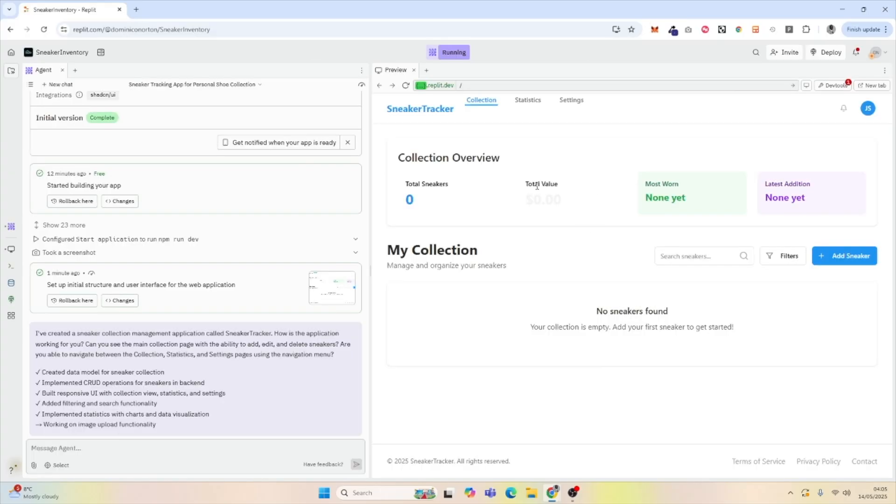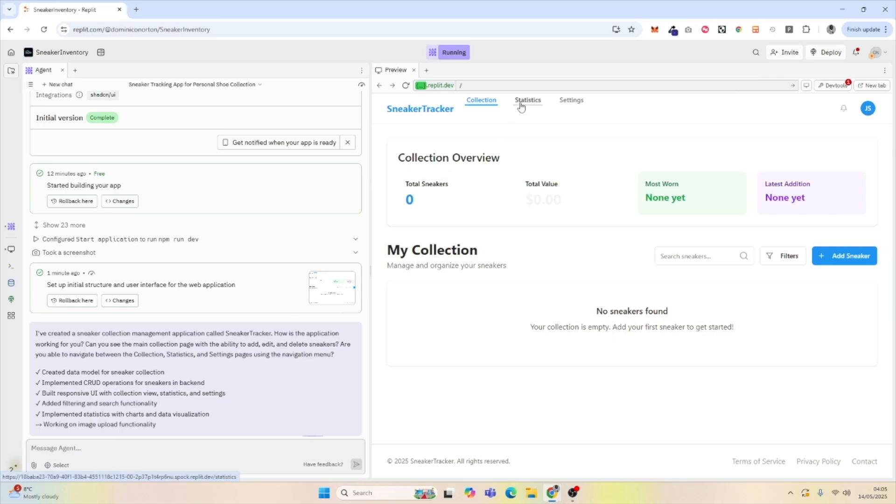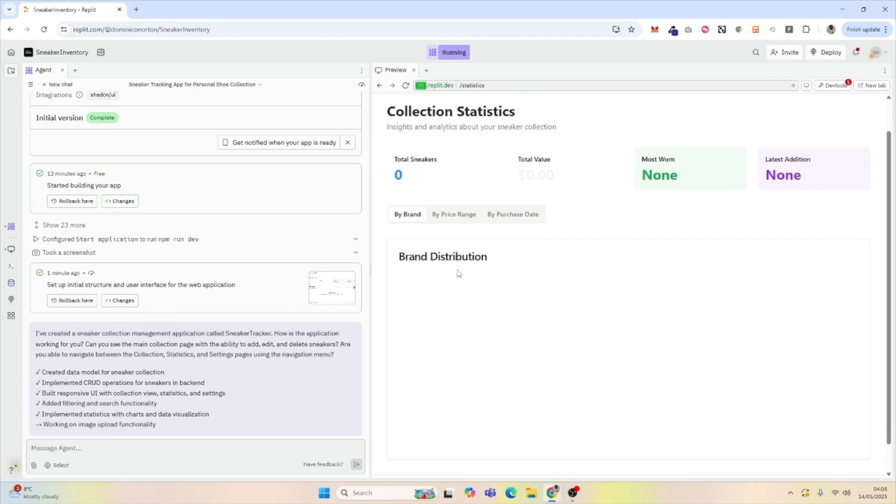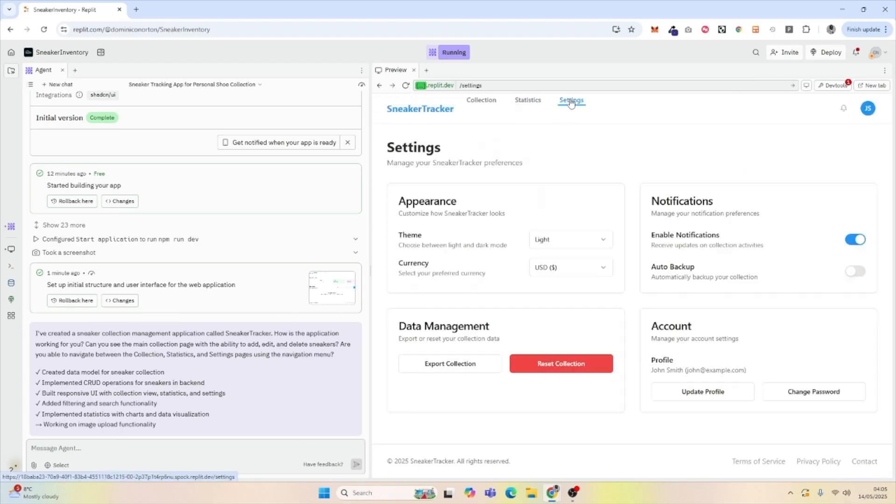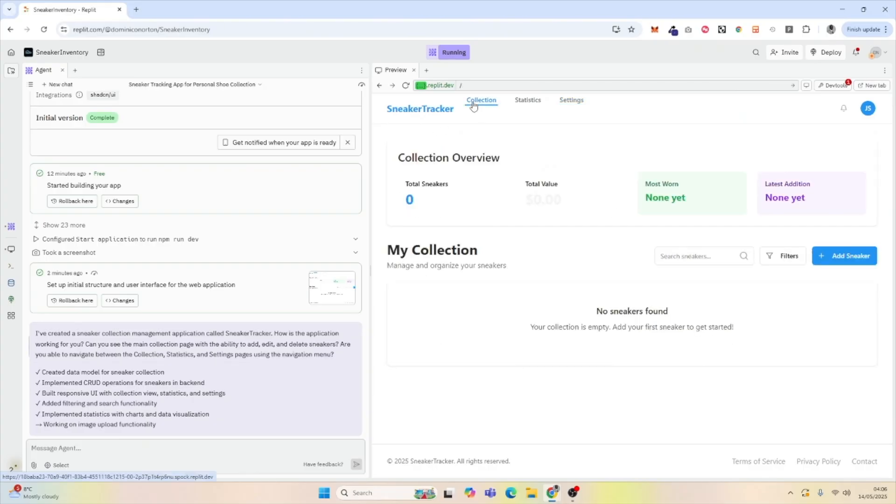Replit has now finished our application, and it's added a collection overview, a statistics tab, and a settings tab for us, which is really cool.